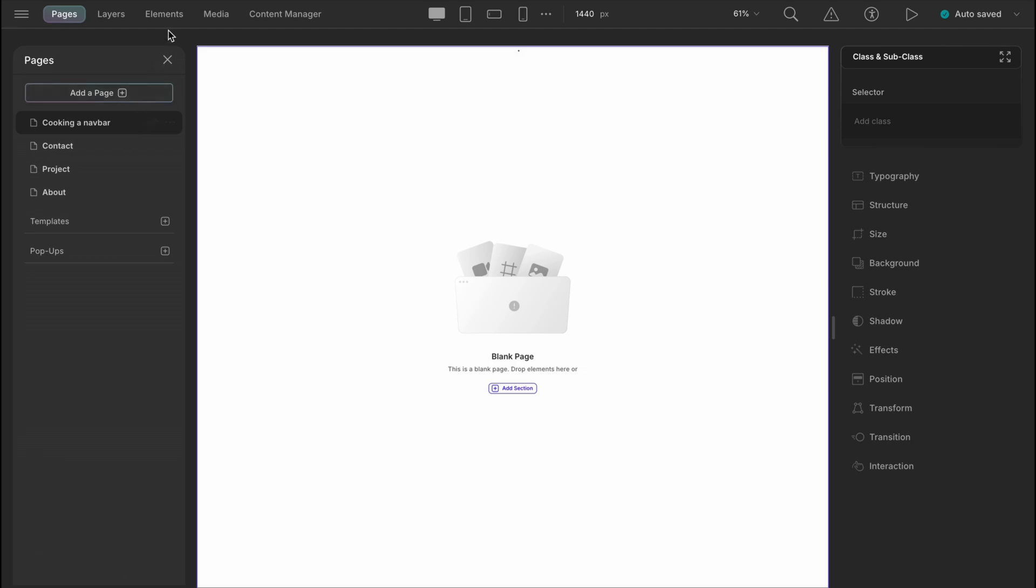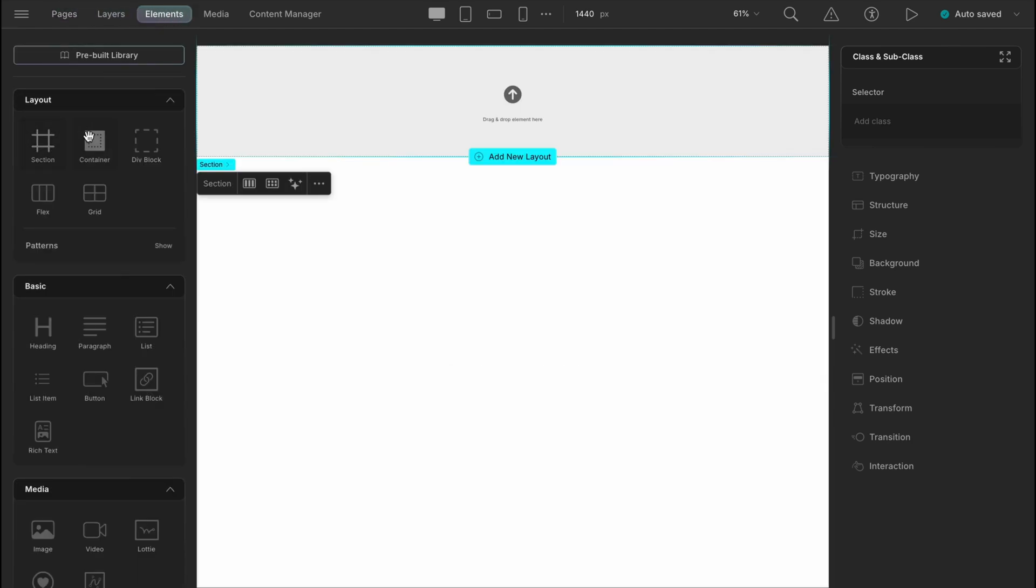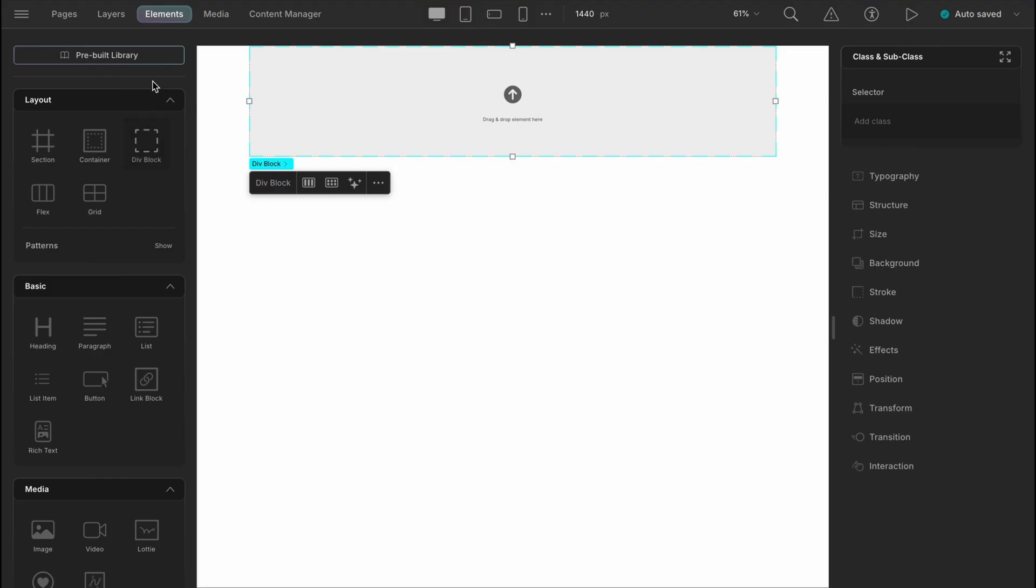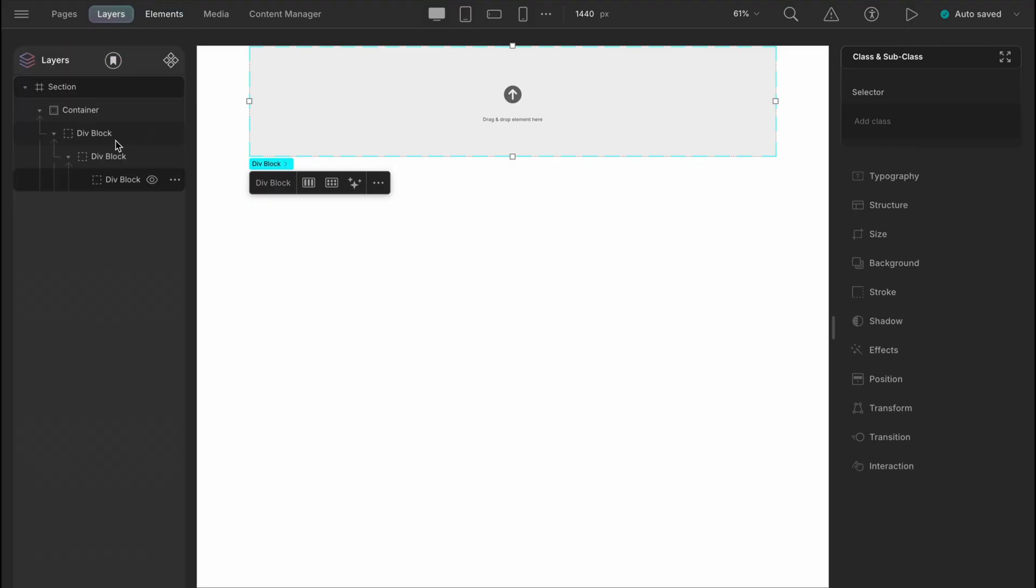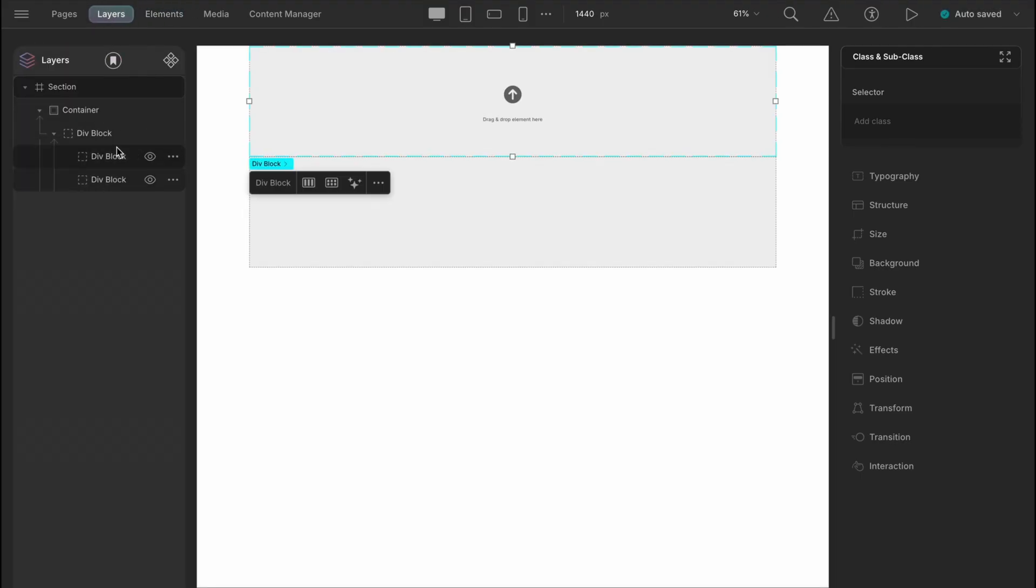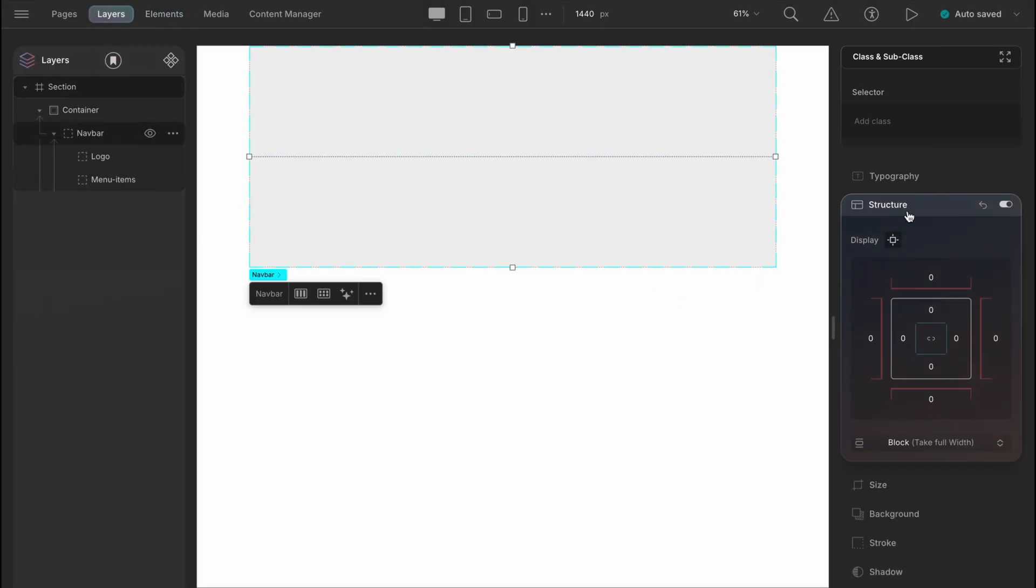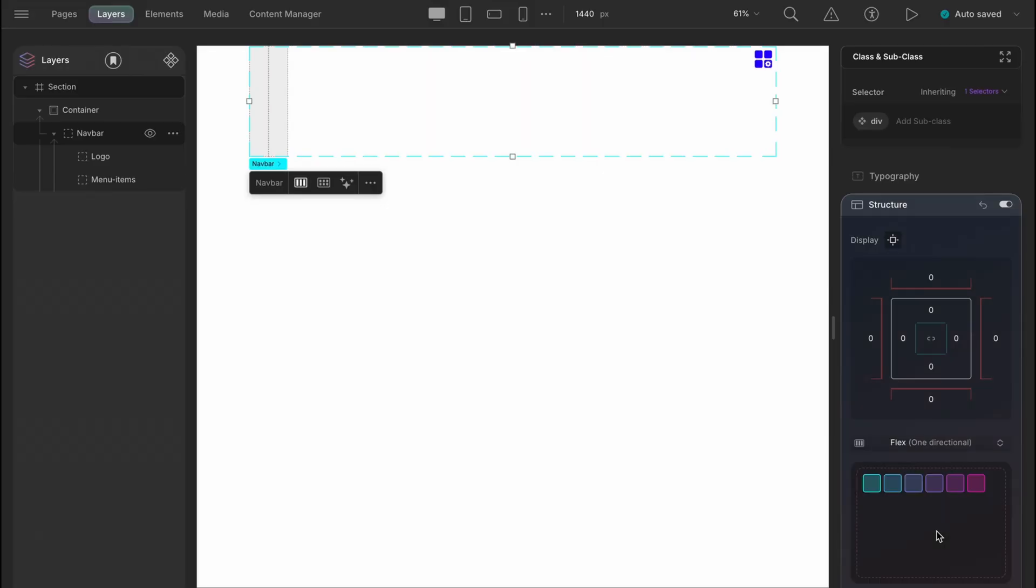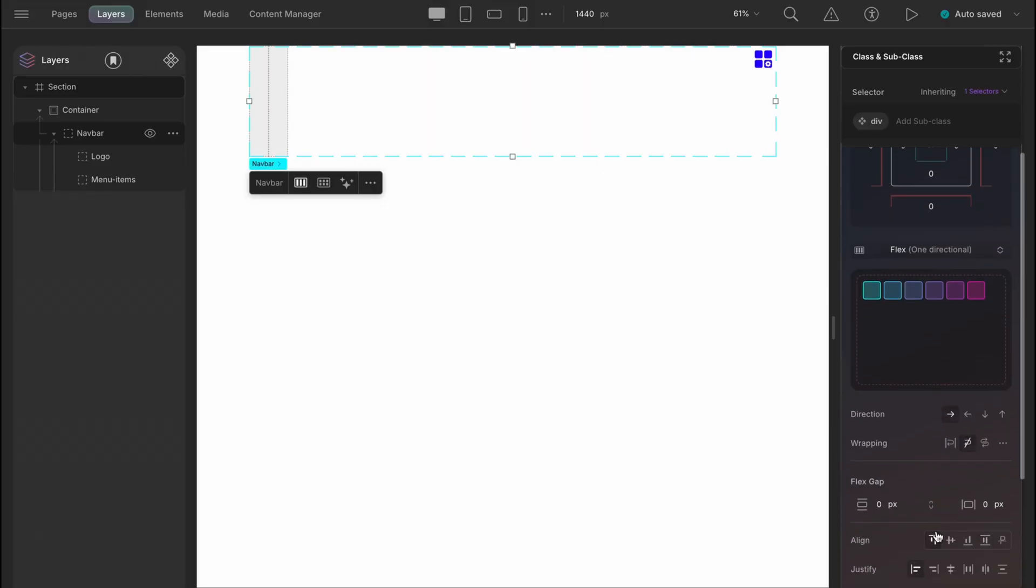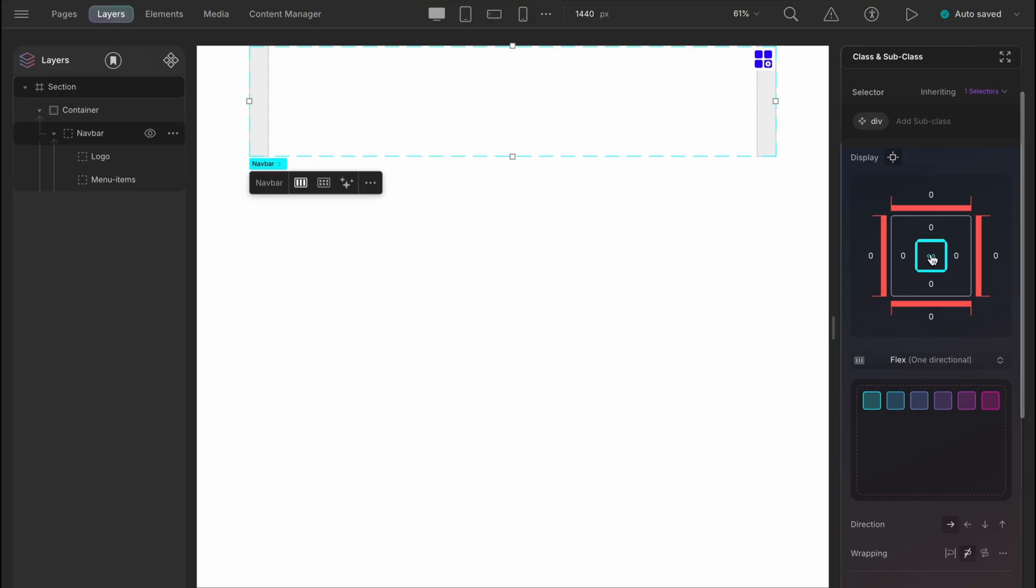Then we will have a section, a container, and a div. We will have a logo and a block for menu items. Give the navbar div a flex structure with justified content to space between.